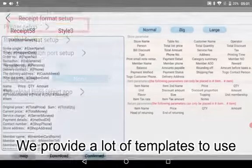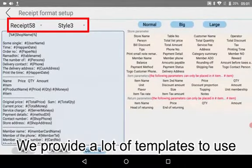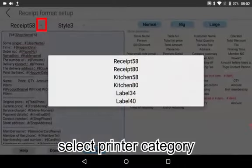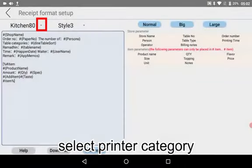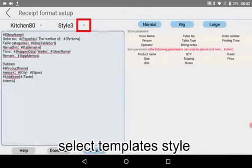Click to choose the payment method you want. You can add or modify your product. Select Template Style.